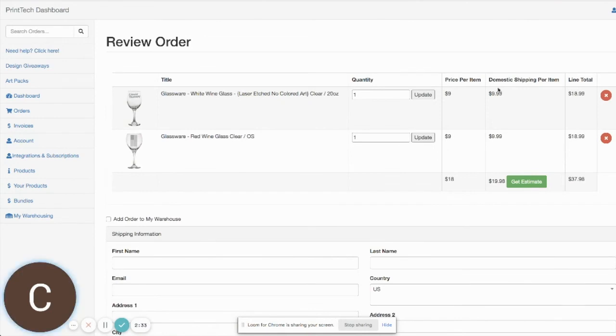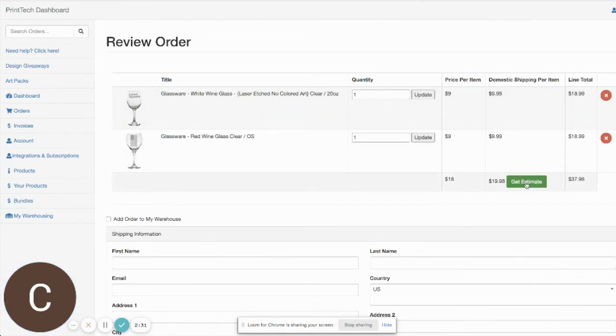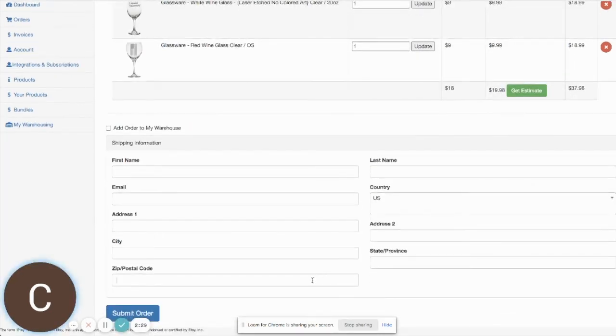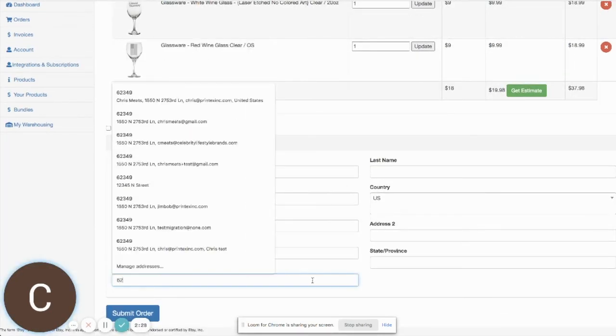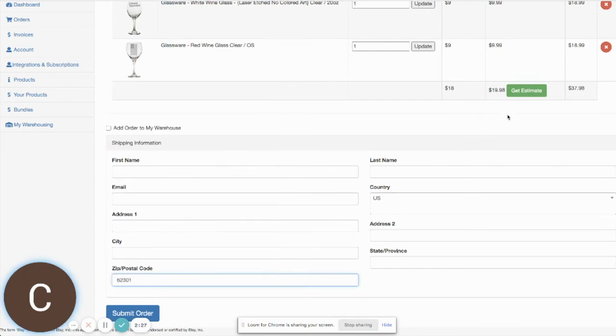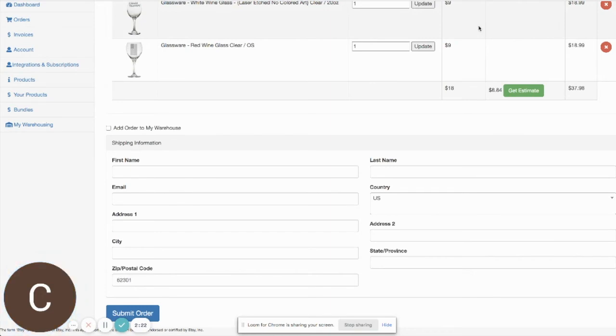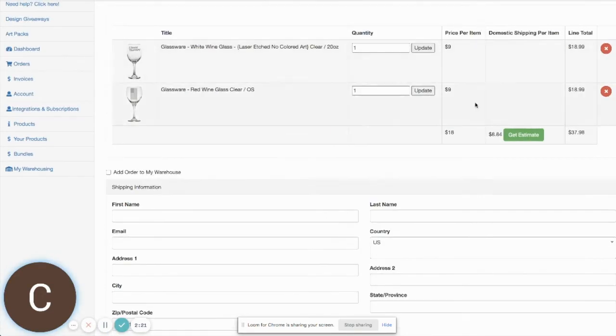And you can see now we have a get estimate section here. So if I come down here and put in a zip code and again click on the get estimate, you'll see my estimate for the order for both items is $8.84.